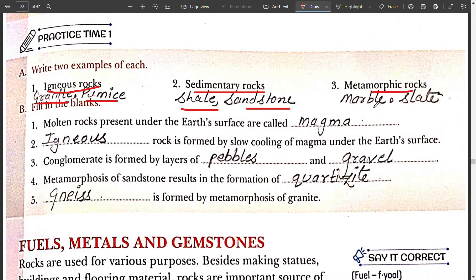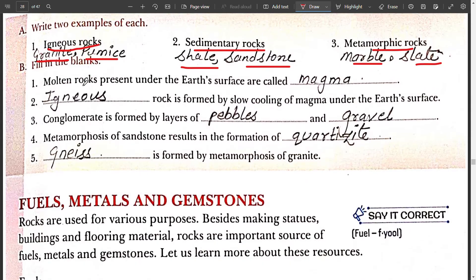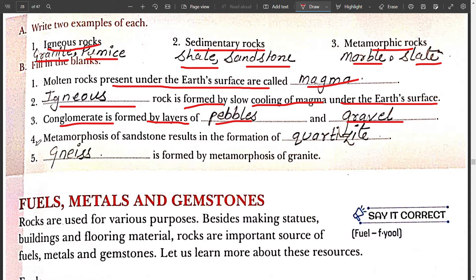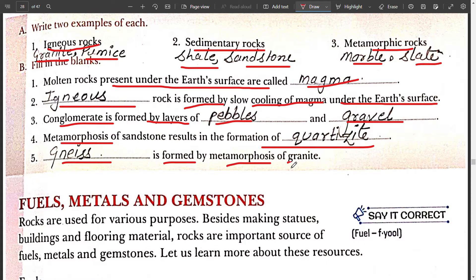Metamorphic rocks — the example is marble and slate. Fill in the blanks: the molten rock present under the earth's surface is called magma. Igneous rock is formed by slow cooling of magma under the earth's surface. Conglomerate is formed by layers of pebbles and gravels. Fourth, metamorphosis of sandstone results in the formation of quartzite. Gneiss is formed by metamorphosis of granite.